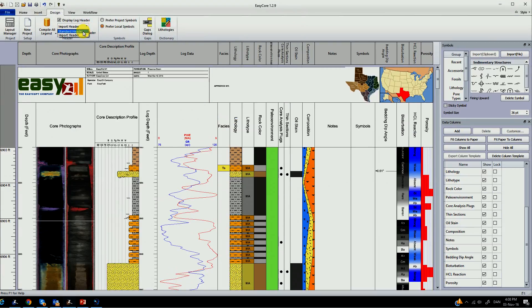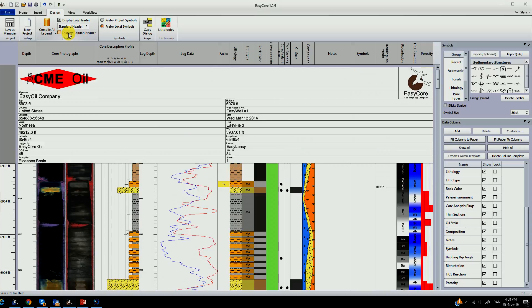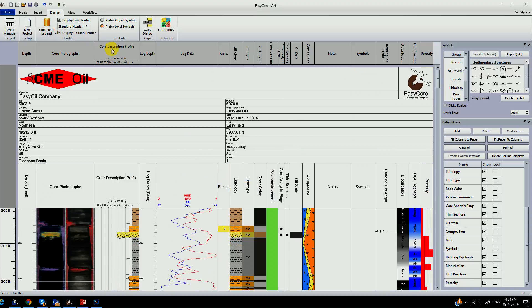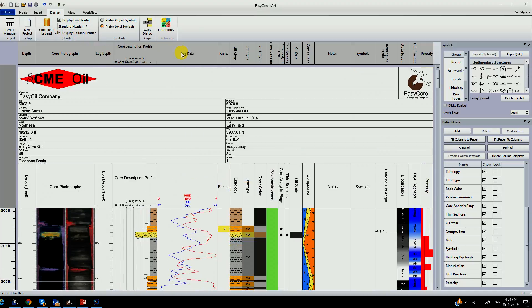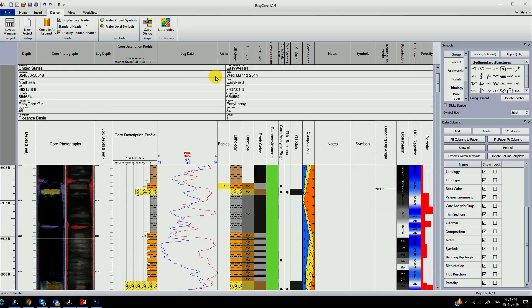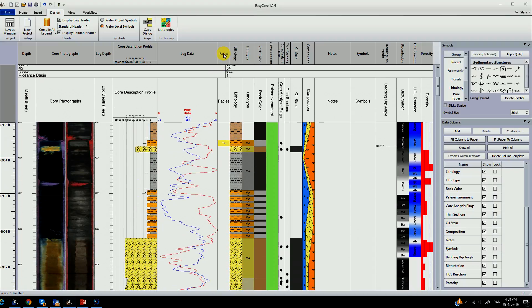You can choose to display column headers or display your log headers. It's very easy to set up your project exactly as you want it.